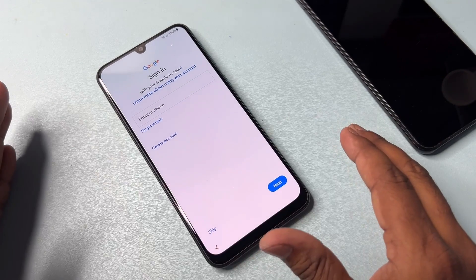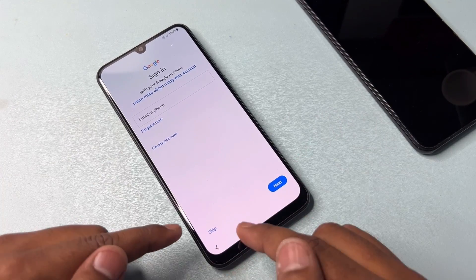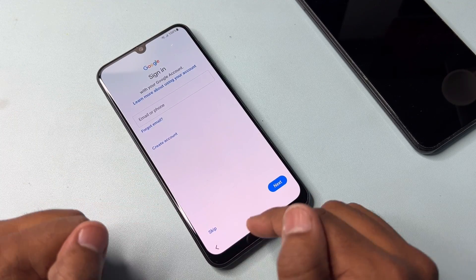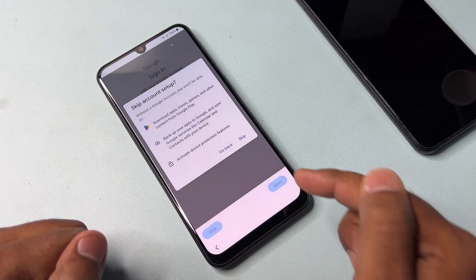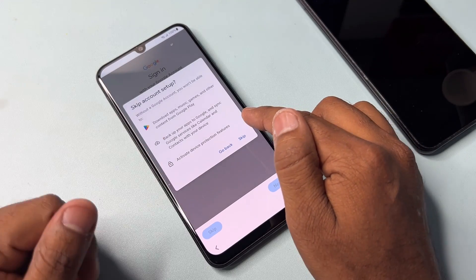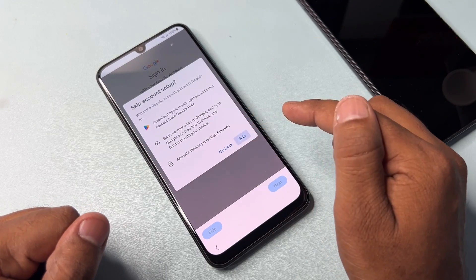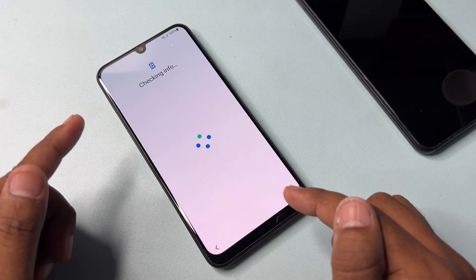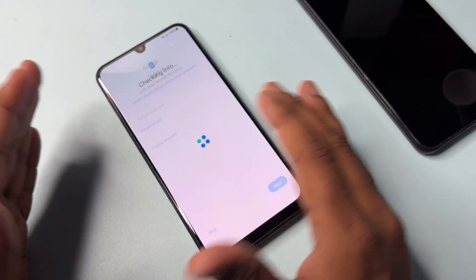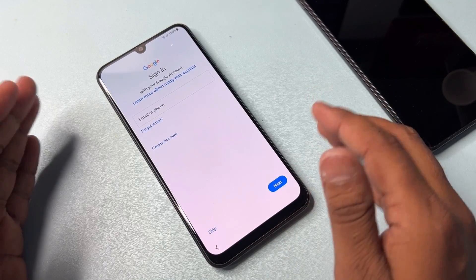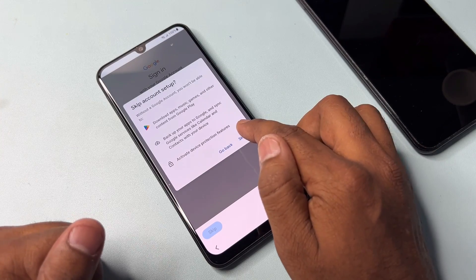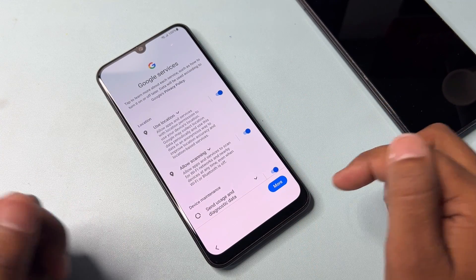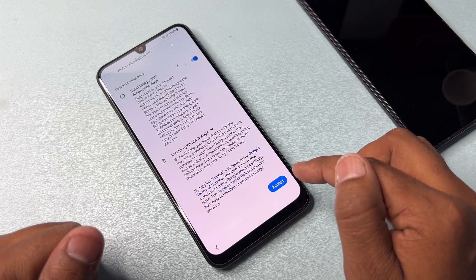Finally, you will see the Skip option on the Google account credentials page. Select Skip and click all the Skip options. Click 'Don't Copy' as well. Your smartphone has completely removed the Gmail account details from your Samsung model.